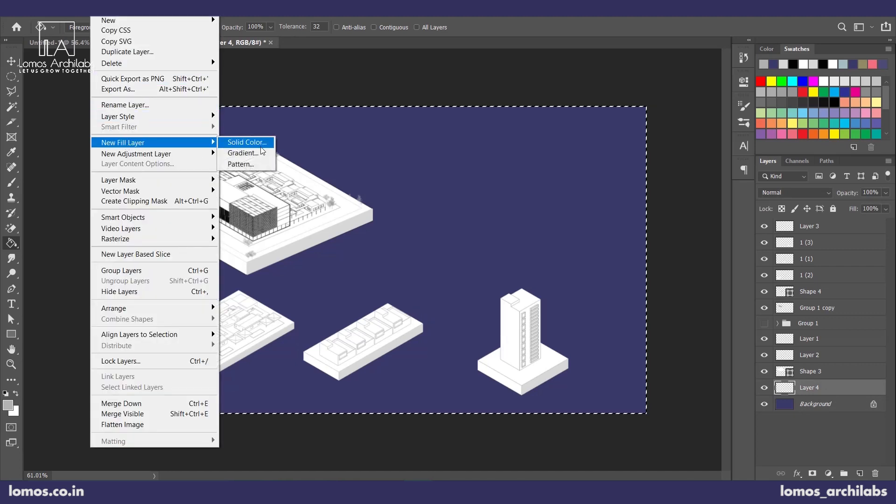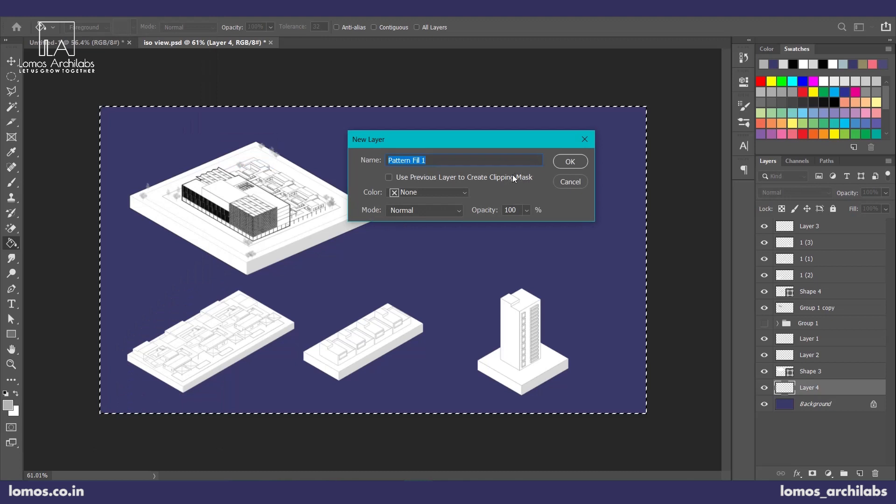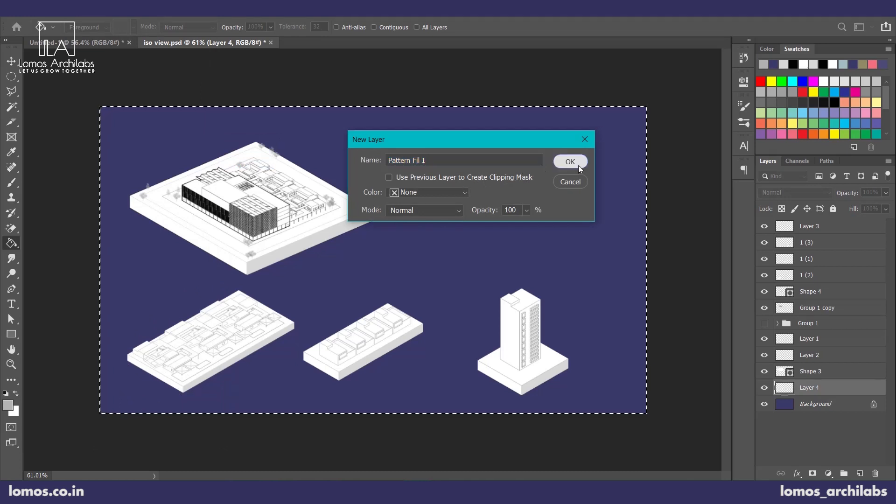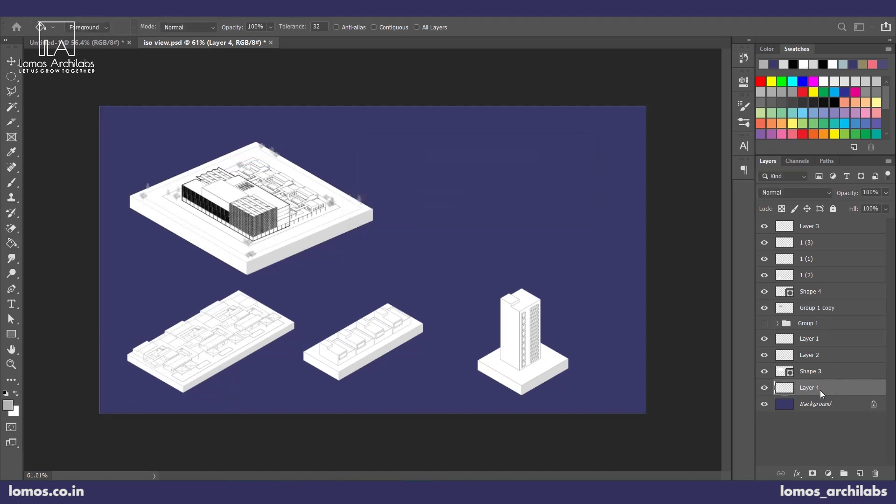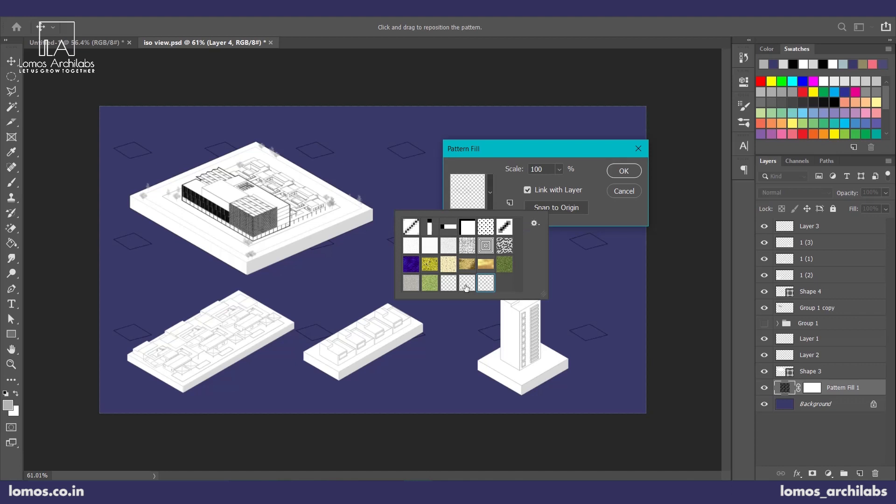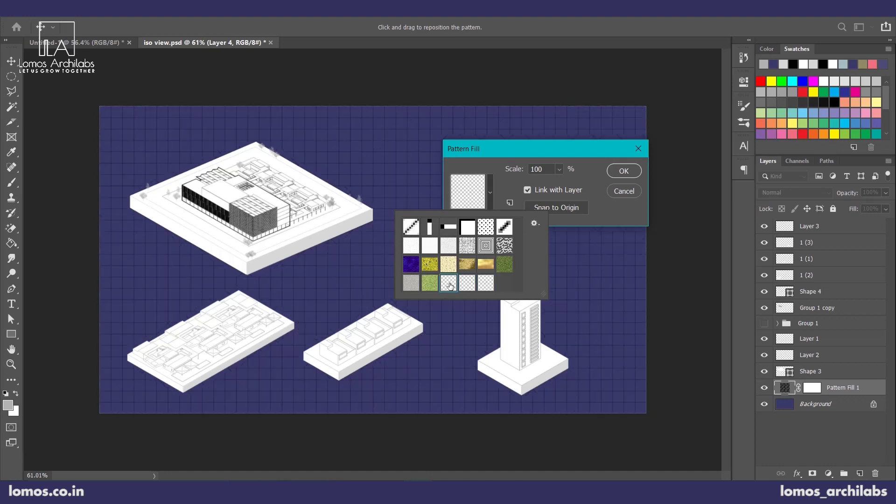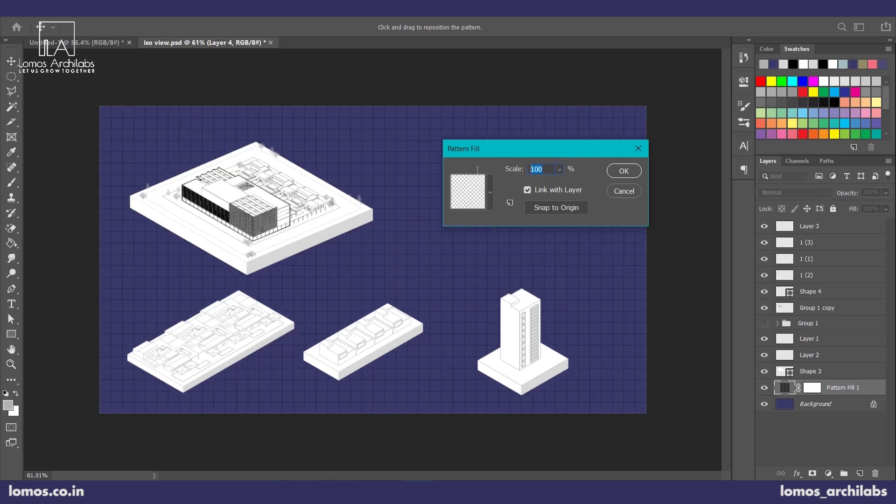We can add a new fill layer, add a pattern. And I have a selected pattern already which is something like this would do. You can reduce the scale as well.